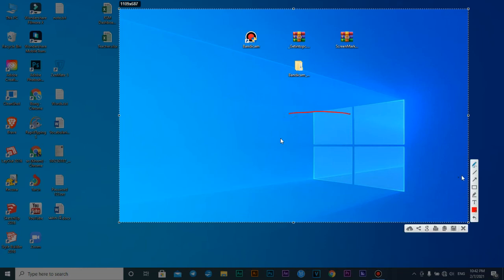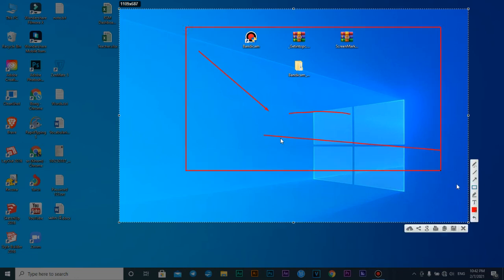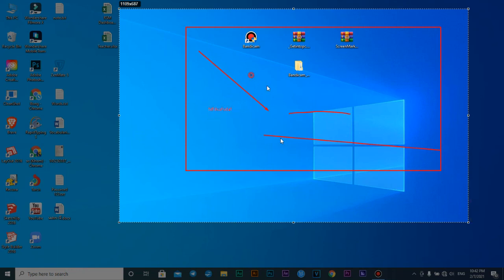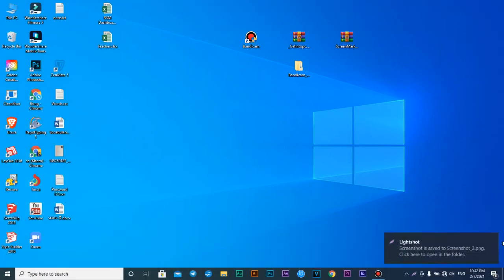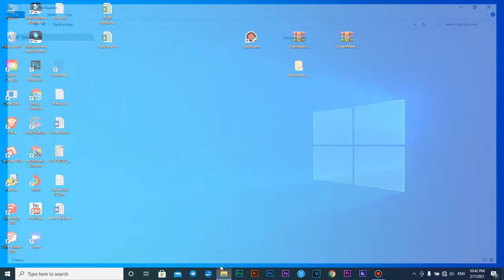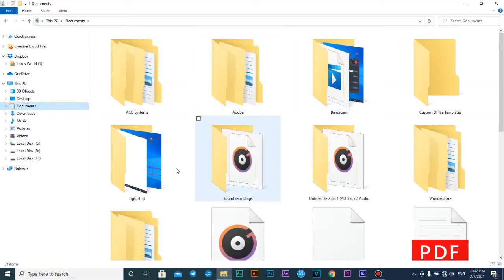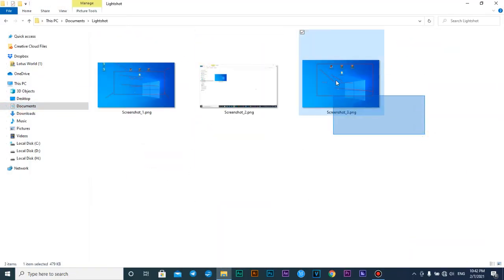Now I want to test Control+Shift+9 for a screenshot. You can use all the tools available here — you can write or draw something on the screenshot. If you want to save it, press Ctrl+S. If you want to copy it, press Ctrl+C.